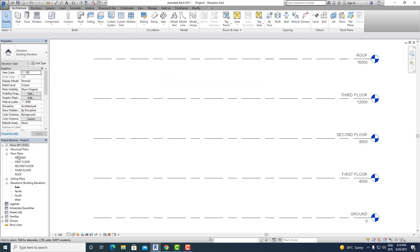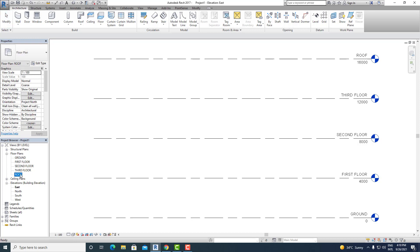And you can see under Floor Plan in your project browser, all your levels have been arranged in the correct order — Ground Floor, First Floor, Second Floor, Third Floor, and Roof. This is how you can arrange your levels in the correct order in Revit architecture. Thank you for watching this video, please subscribe to BIM Parametrix for more videos. Thank you.